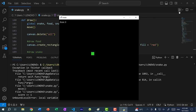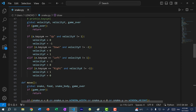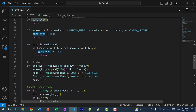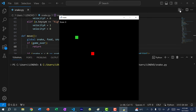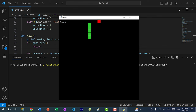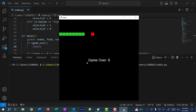Running the program shows the score in the top-left corner. As the snake eats food the score increments. When the snake passes the left boundary, the game over screen displays 'Game Over: 8' and the snake can no longer move. We now have a fully functional game of Snake.